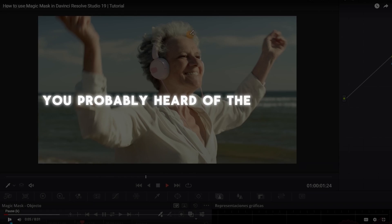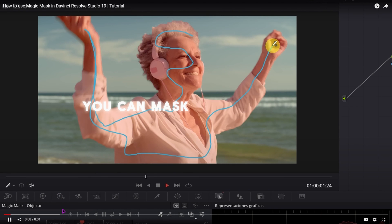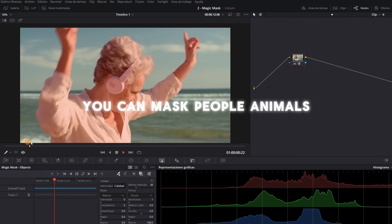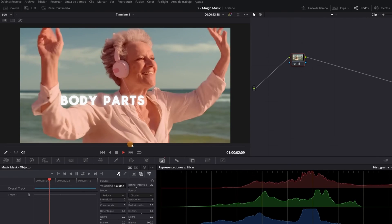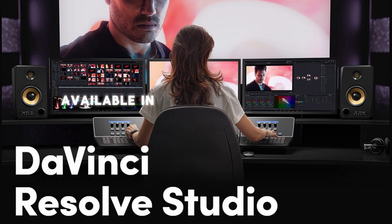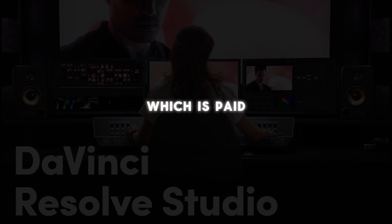You probably heard of the Magic Mask of DaVinci Resolve. You can mask people, animals, body parts, or objects with it in a matter of seconds. But the downside is, it's only available in the studio version of DaVinci Resolve, which is paid.